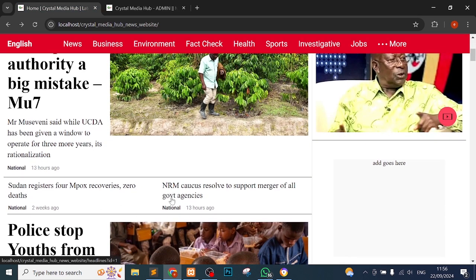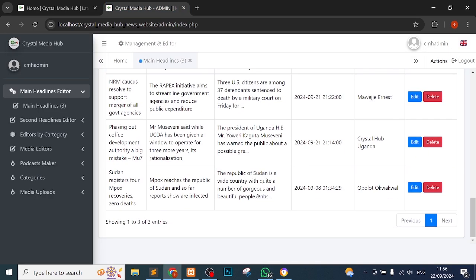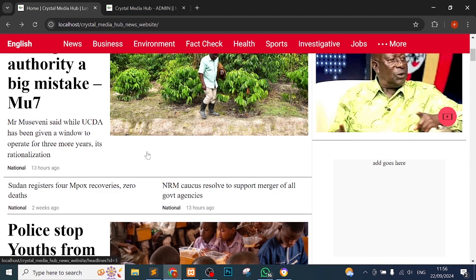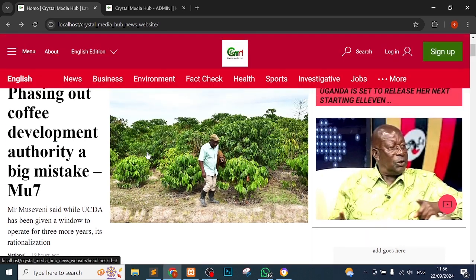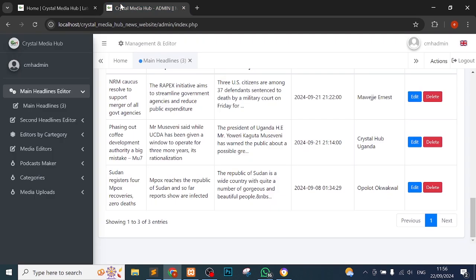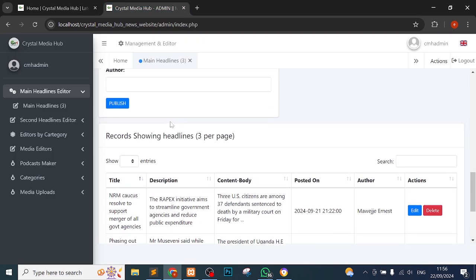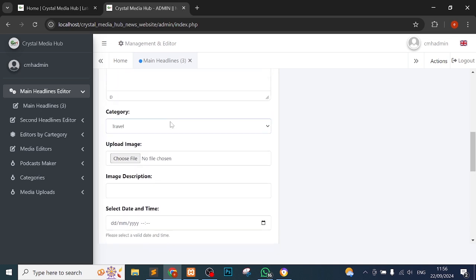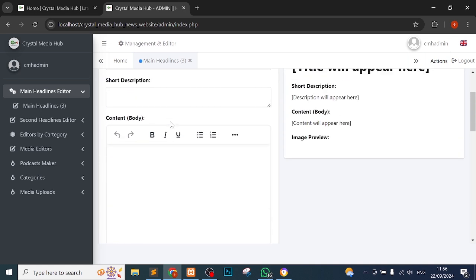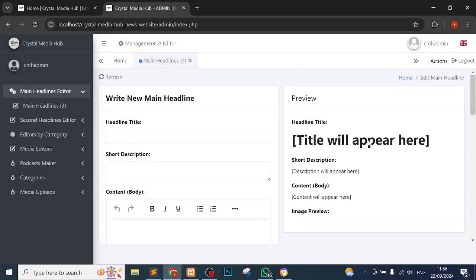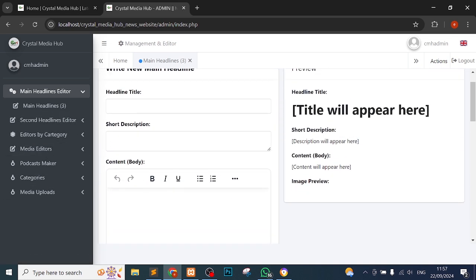You can see that this is NRM causes resolved to reserve merger at all government agencies. You can see it here. So you can notice that what comes first or latest is what is going to come here as the main headline when you edit under main headline sections.